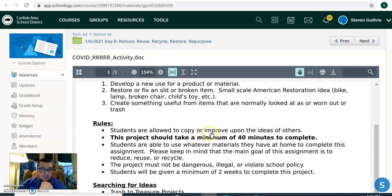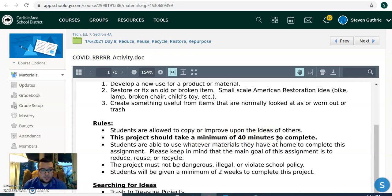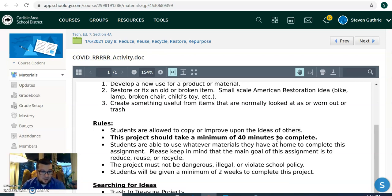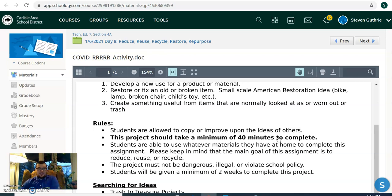Should take at least a minimum of 40 minutes to complete. So to do the whole project, you want to complete it in your virtual learning time on this Wednesday and next Wednesday. So that's the only time you have to spend towards doing it. Should take at least 40 minutes. Might take you less than that, but that's how this is going to work.